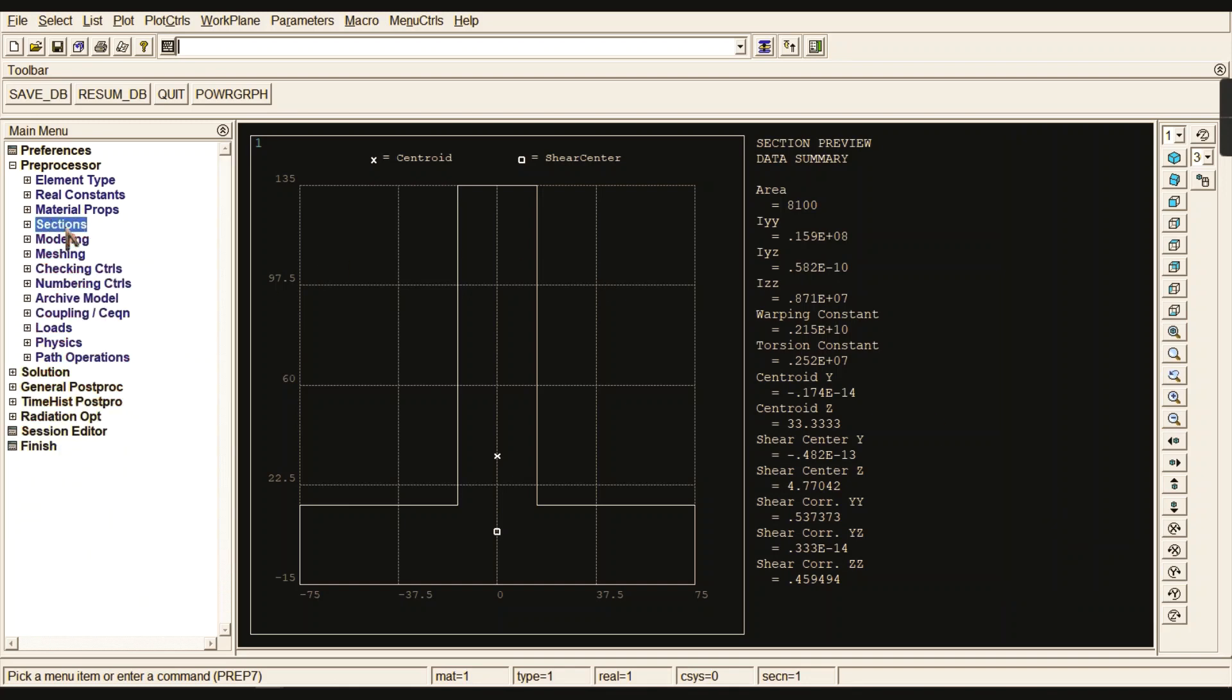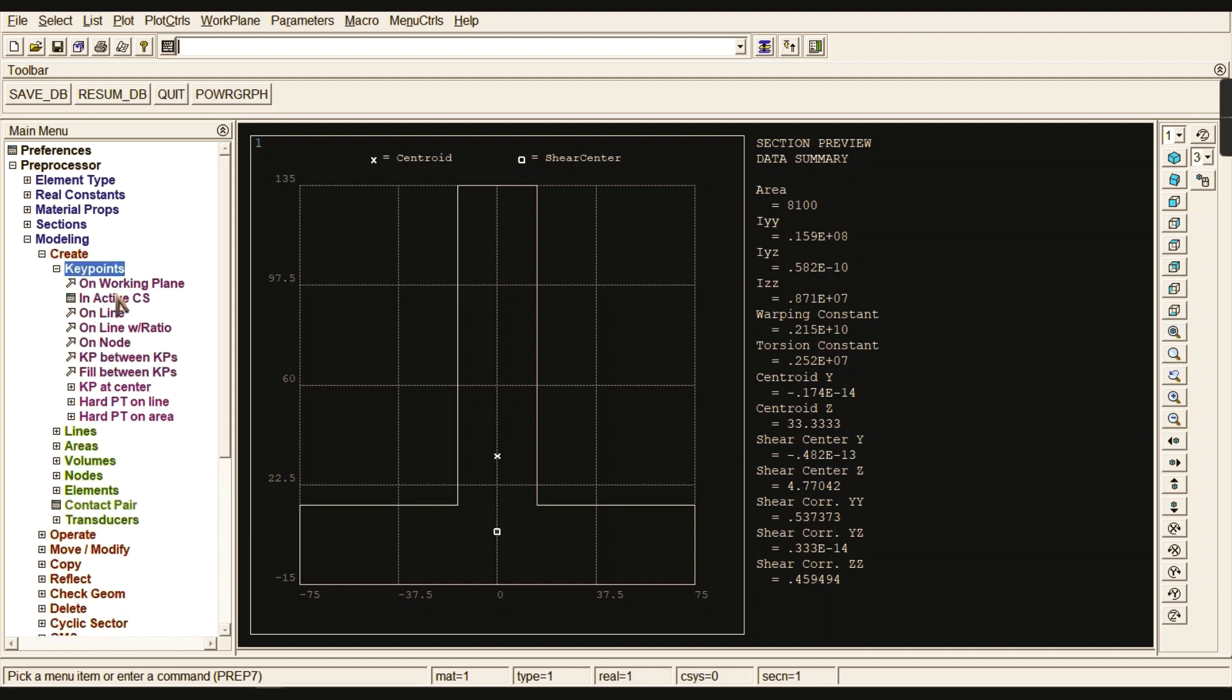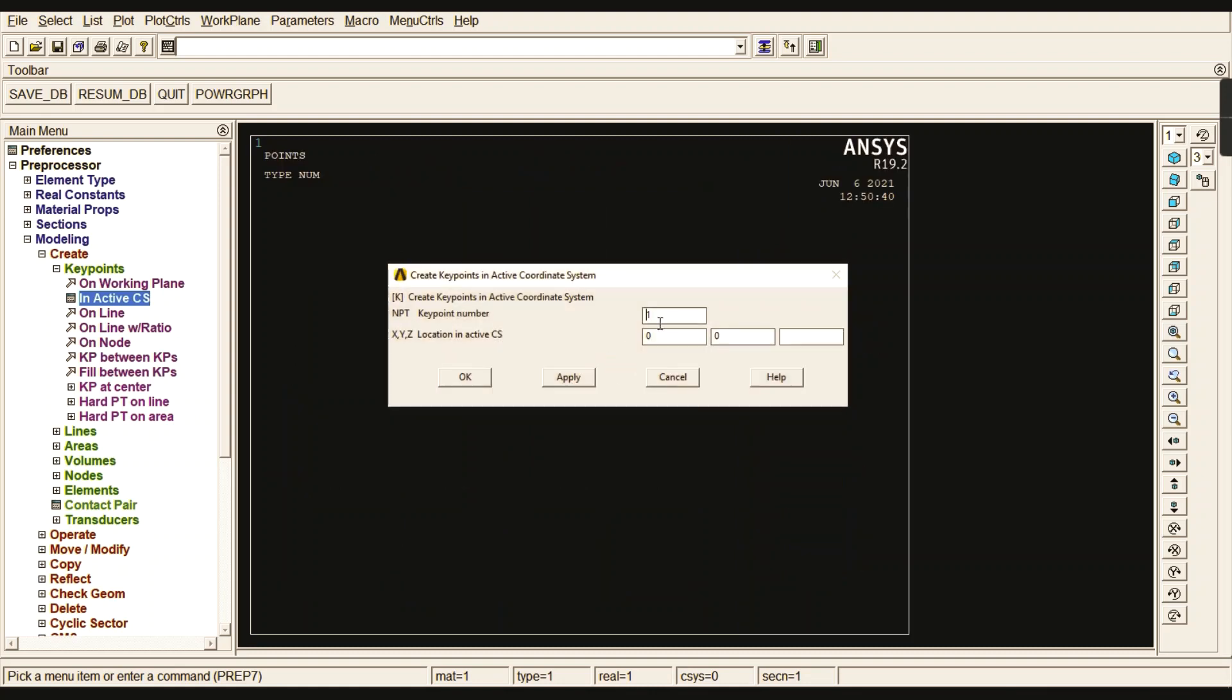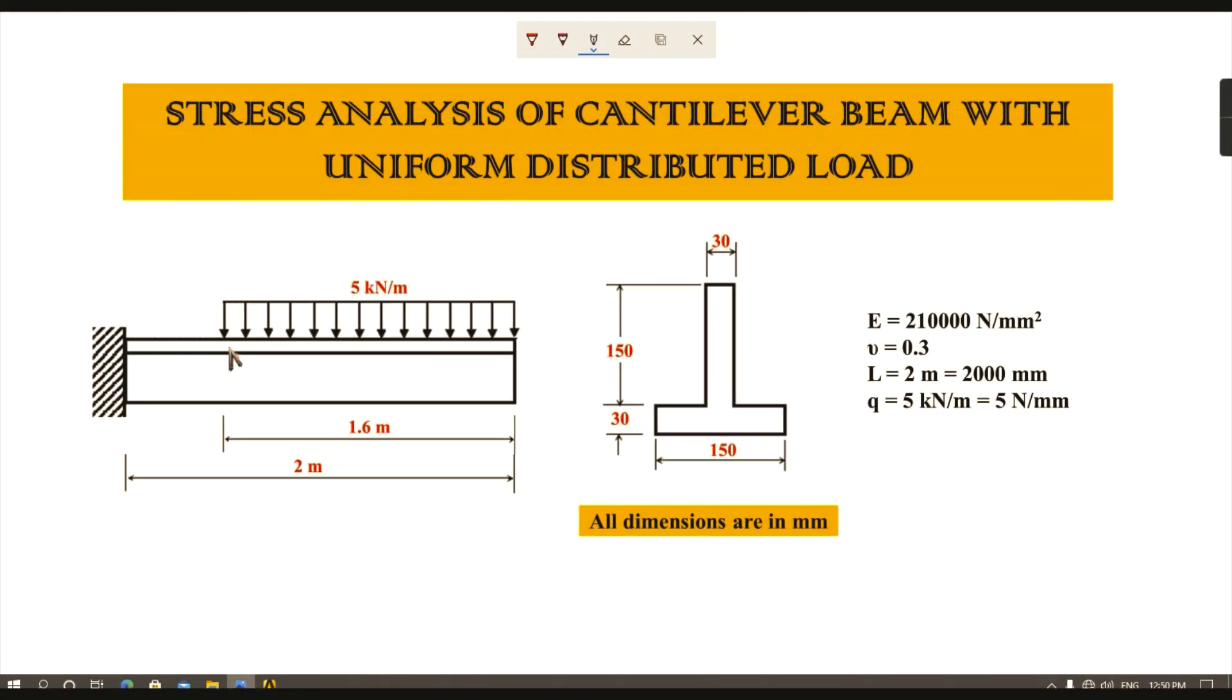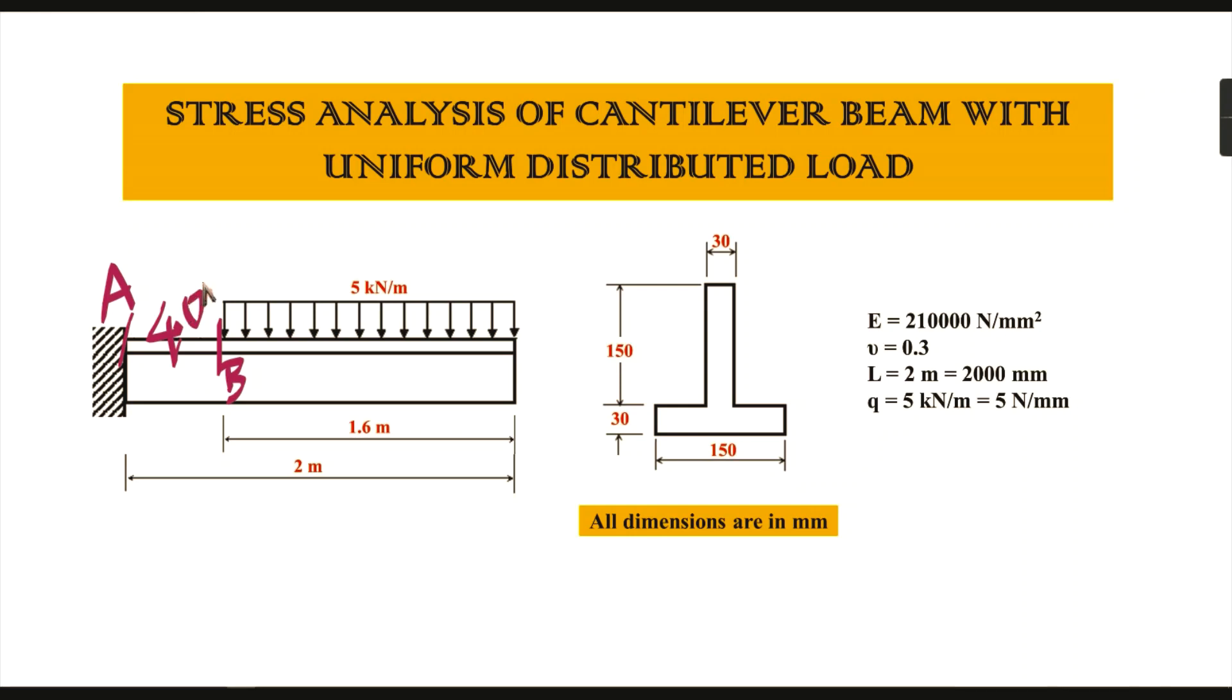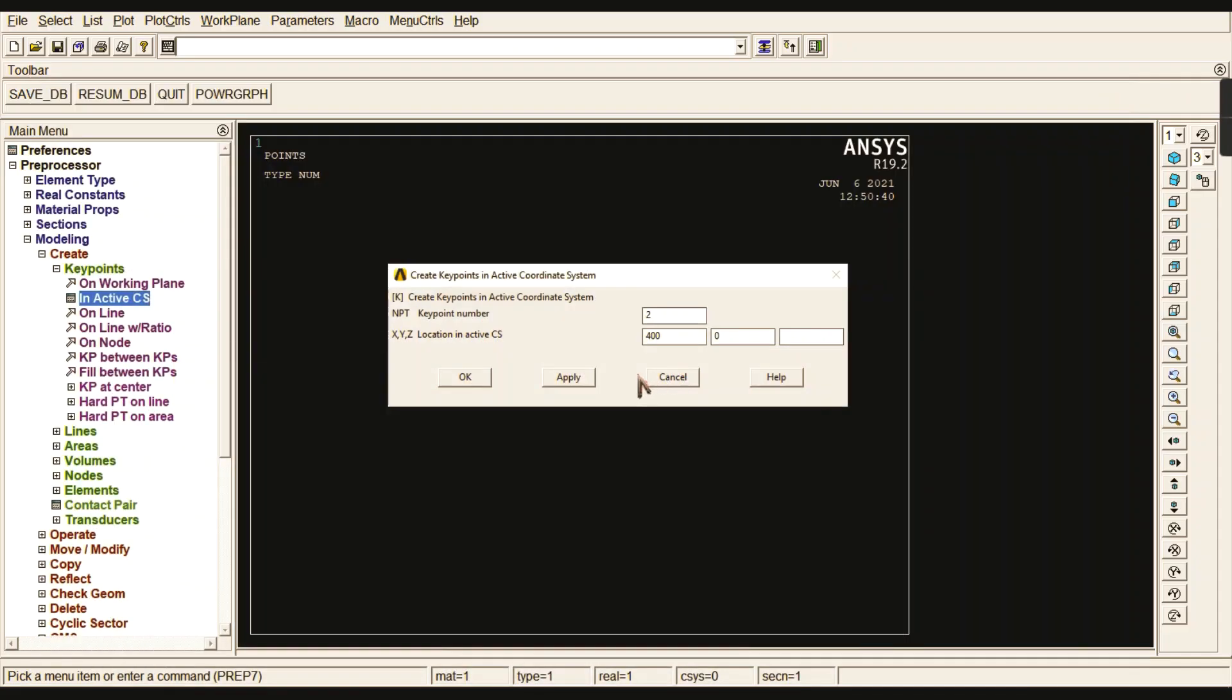Now model your beam. Go to Keypoints in Active Coordinate System. Select the first point as 0,0 because it should start from the origin. The second point should be 400 because the distance from A to B is 400. The third keypoint should be 2000,0 for the entire span length. Now give your second keypoint as 400 and your third keypoint as 2000.